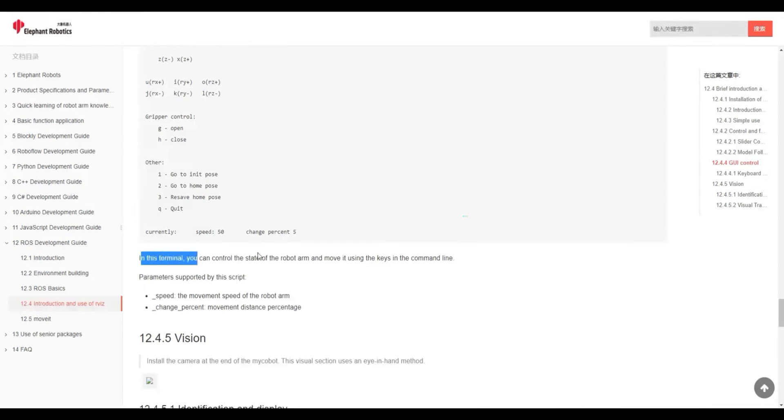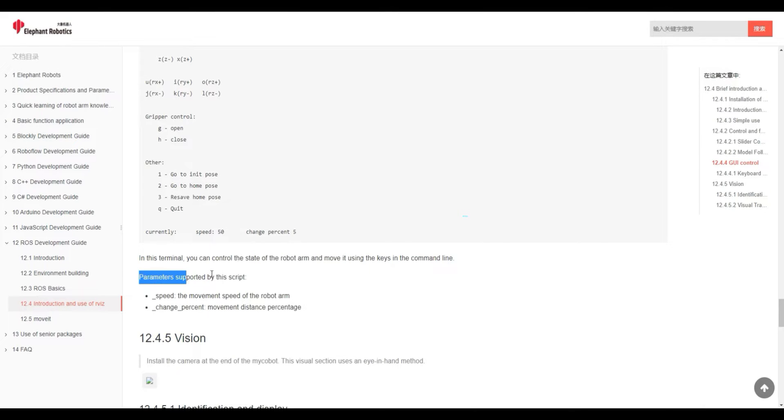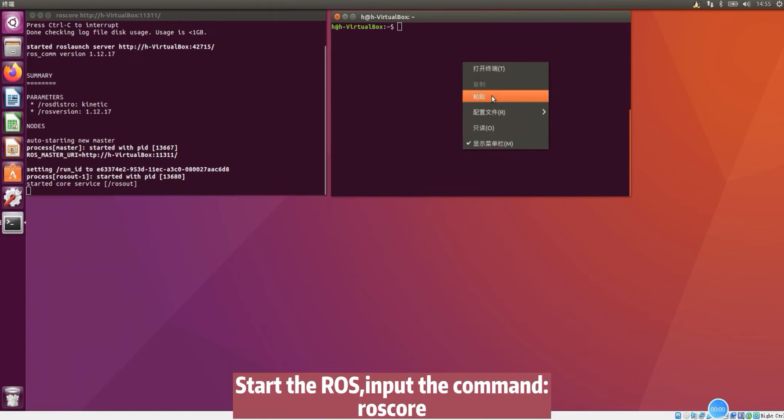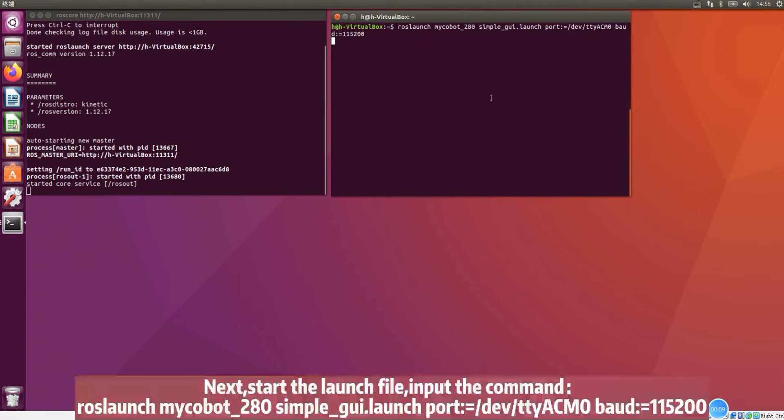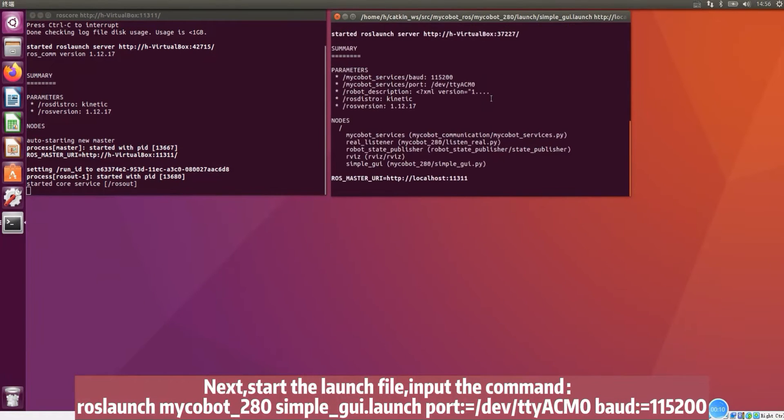In this terminal, you can control the state of the robot arm and move it using the command line. Parameters supported by this script. Start the ROS. Input the command ROSCORE. Next, start the launch file. Input the command.